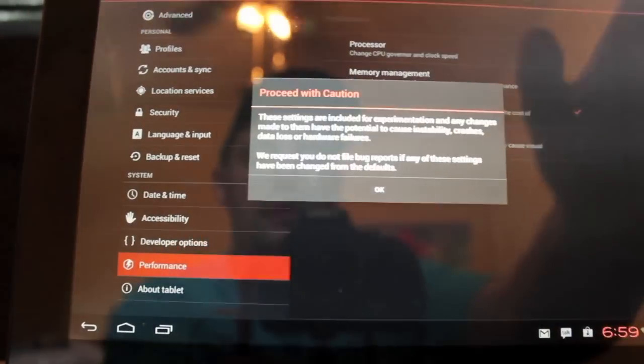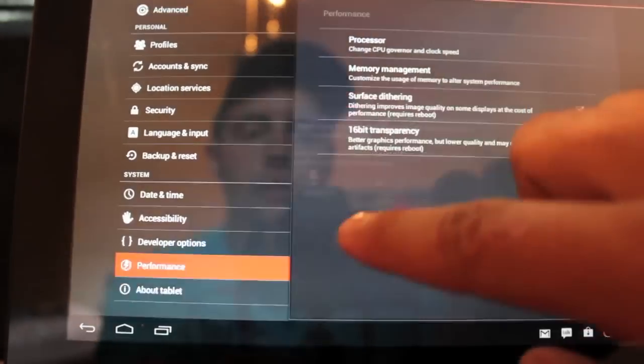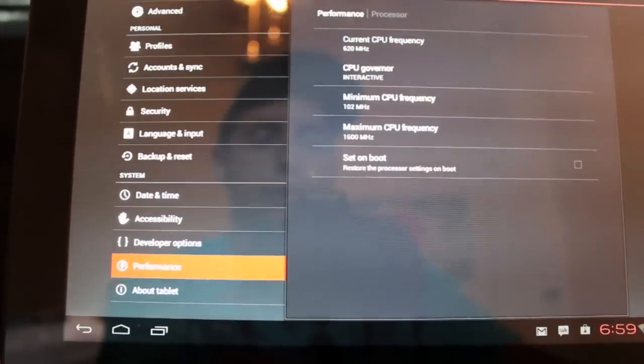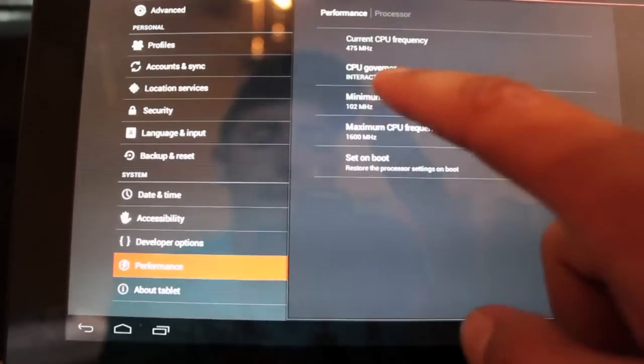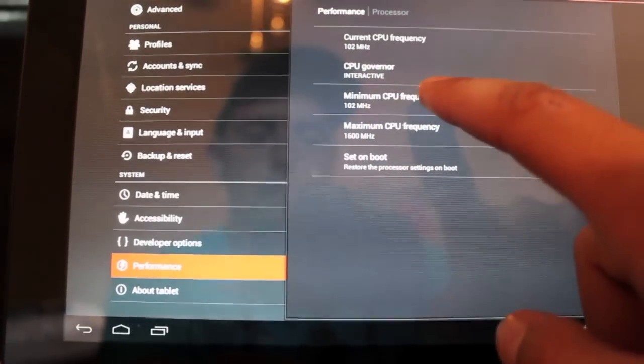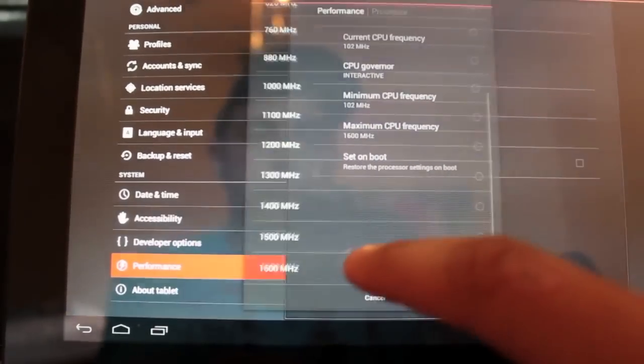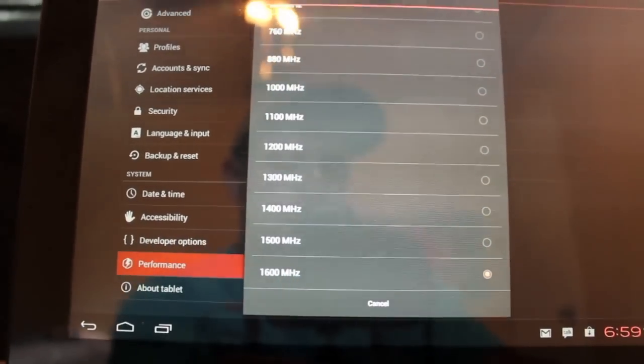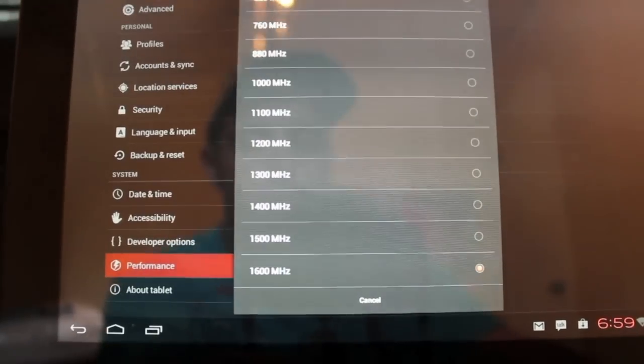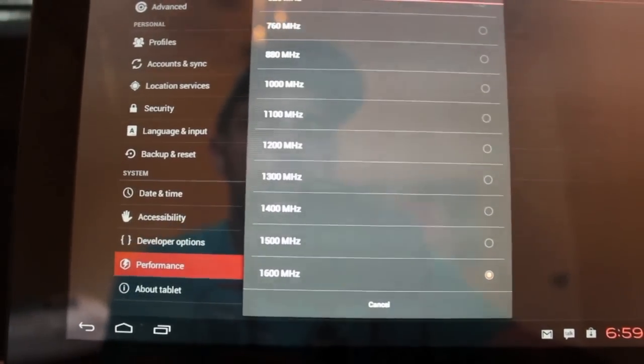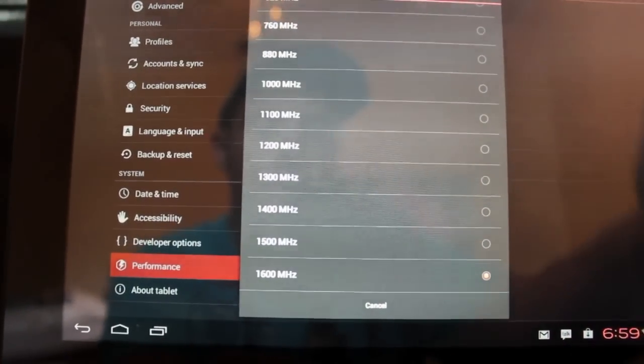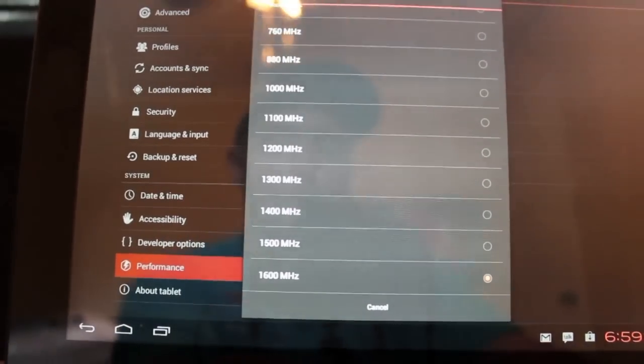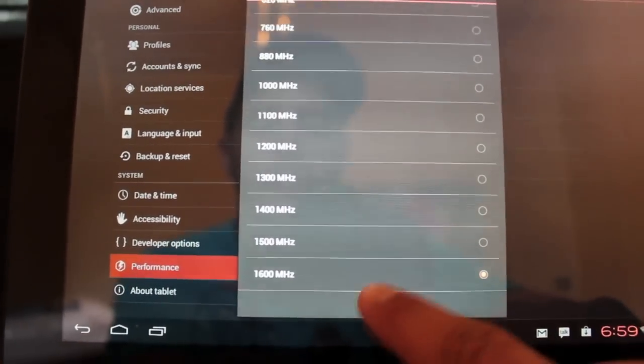If we go into performance, we can go into our processor. And we can set our maximum CPU. It comes overclocked at 1600 MHz. If you wanted to go down some, you could, and you would save some battery life.